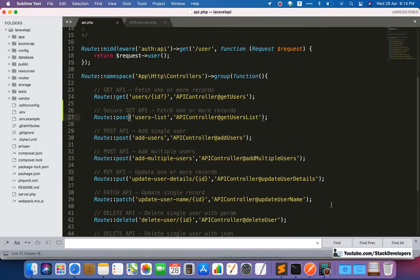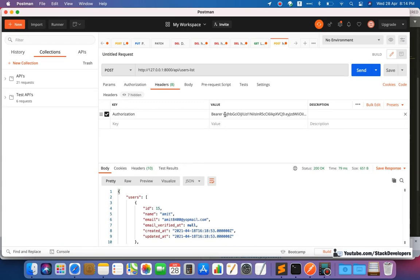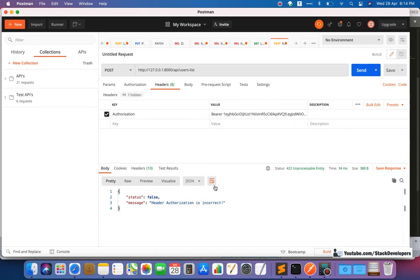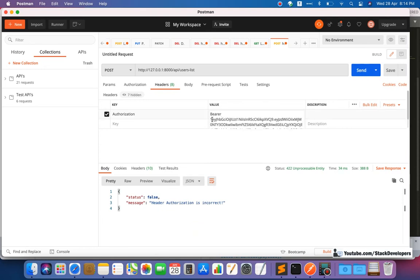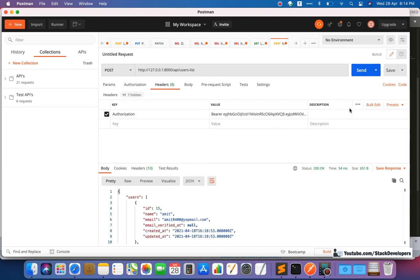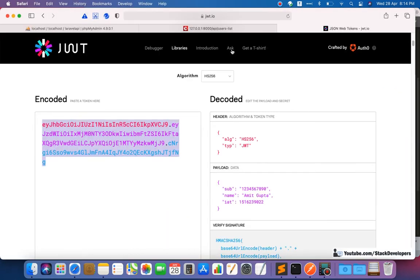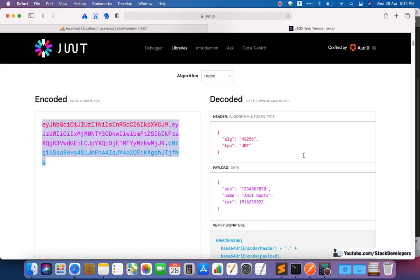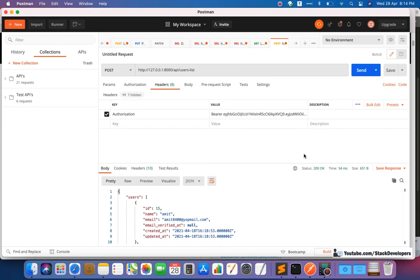If you don't provide the header or the header information is incorrect — like passing something wrong in headers — it will say 'header authorization is incorrect'. You need to pass the correct header in both GET and POST APIs to make them secure. In the browser, you can't access the POST API at all, and the GET API is also secured via headers now. You can try this at your end, and if you have any trouble, feel free to reach out. That's all for now — have a nice time, goodbye.